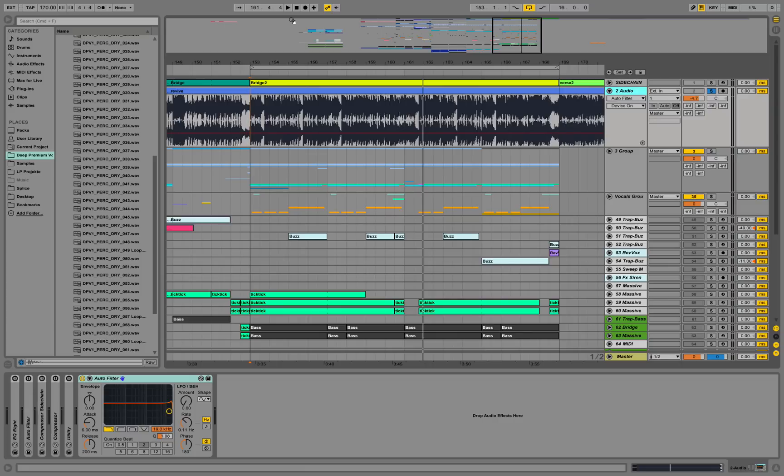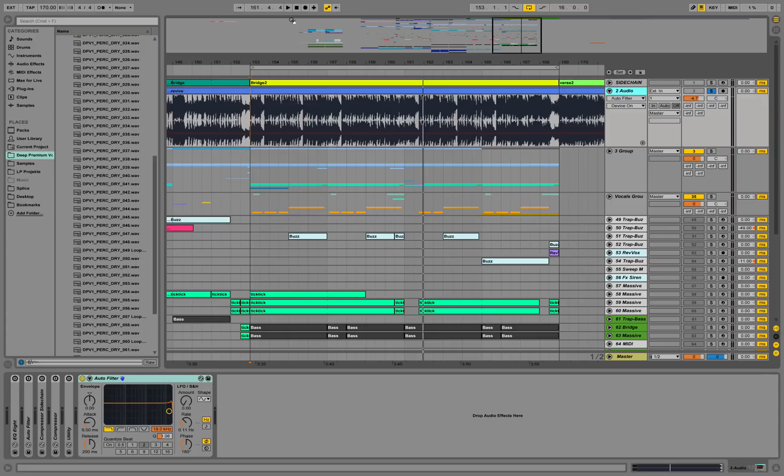Hey guys, this is Production Music Live with another tutorial. I'm quickly going to show you some tricks for making remakes. We really love making remakes to learn about new styles. So we pick up tracks, load them into our Ableton, and try to rebuild them. But some of them are pretty hard to rebuild.